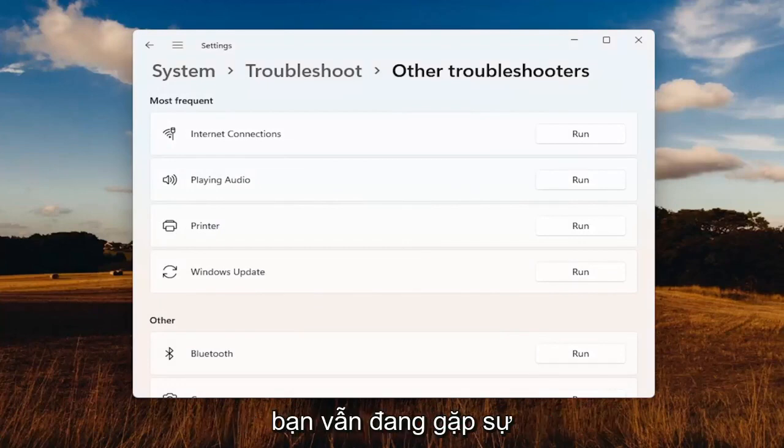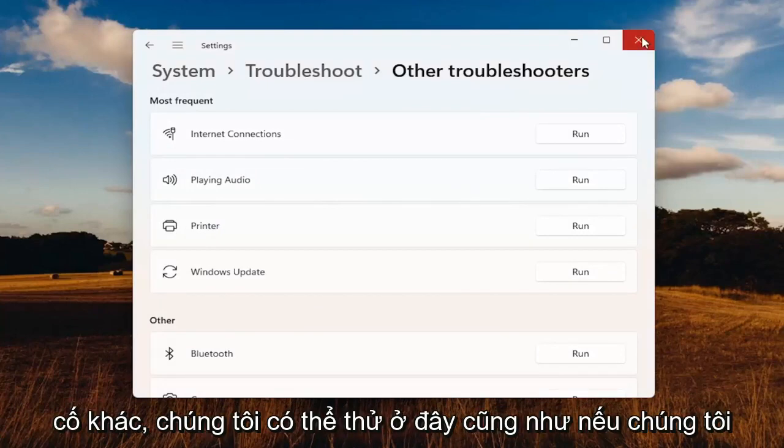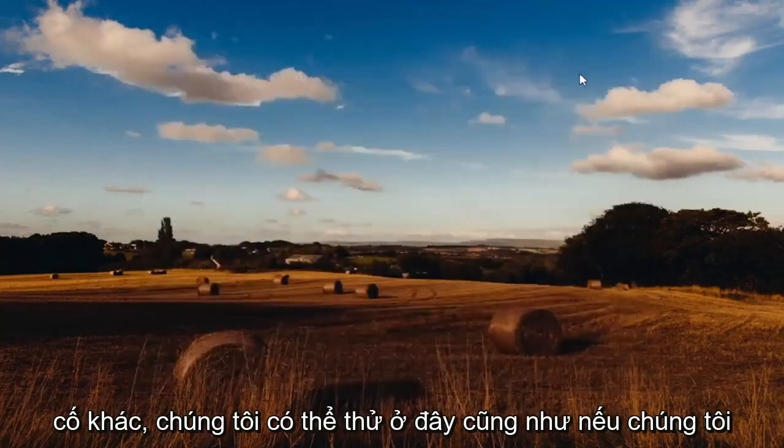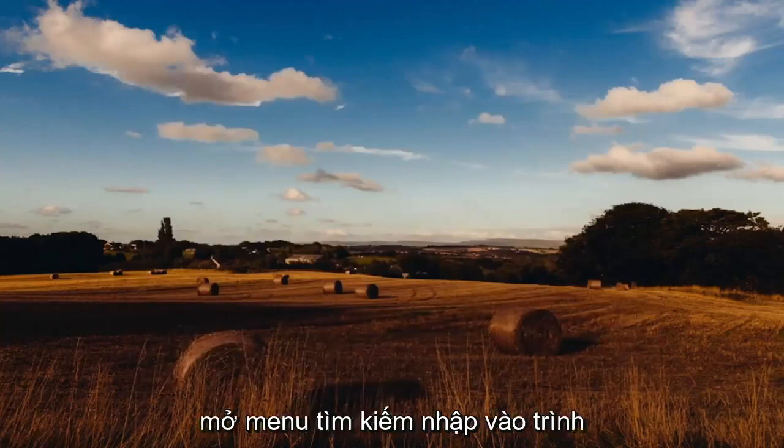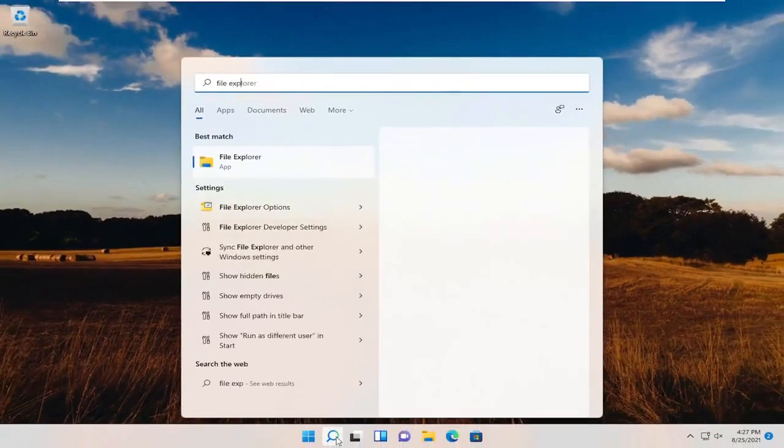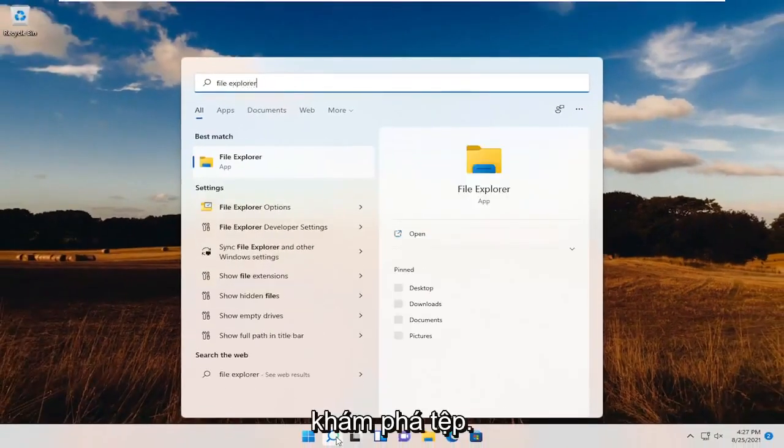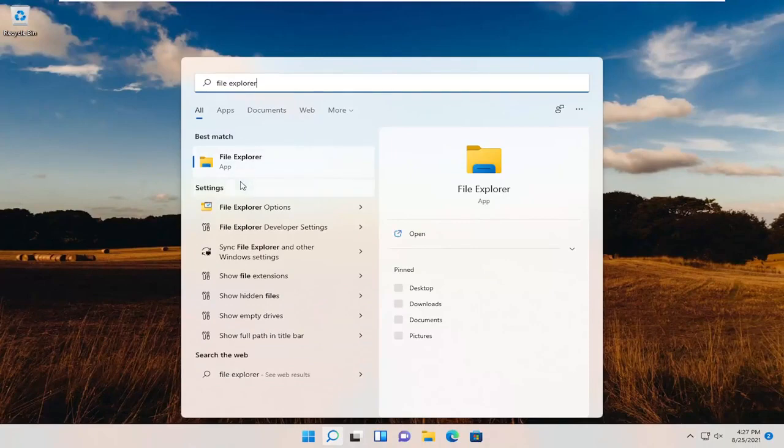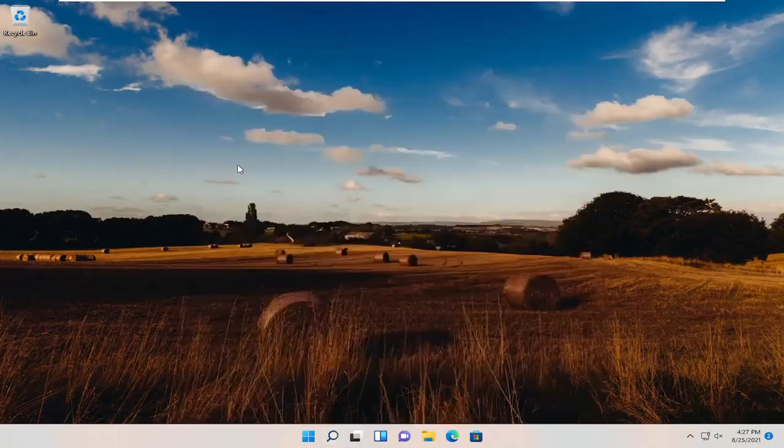If you're still having an issue, something else we can try here. Close out of here, open up the search menu, type in File Explorer. Best results should come back with File Explorer. Go ahead and open that up.